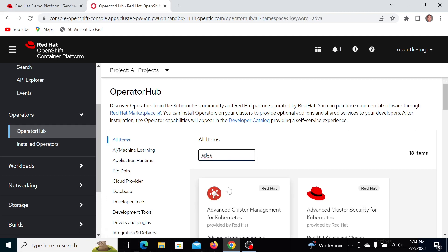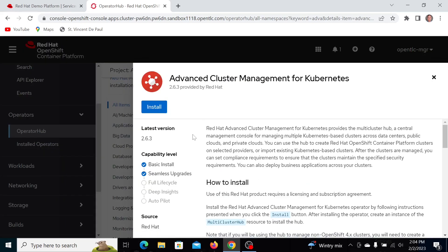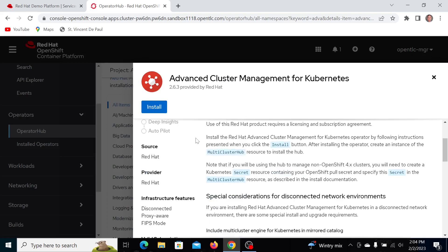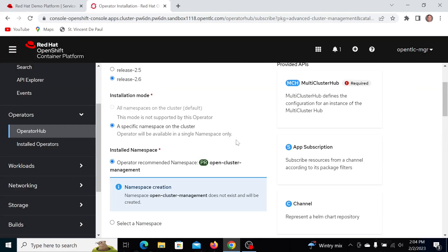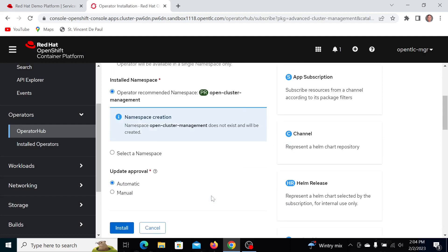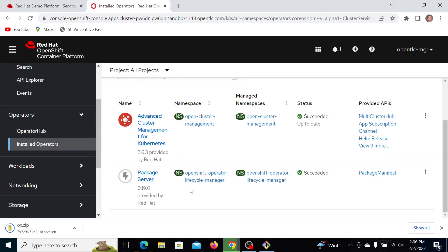And there it is, from Red Hat. The full name is Advanced Cluster Management for Kubernetes. I'm going to go ahead and accept the defaults here. It goes into Open Cluster Management, and it's automatically updated the way I've selected things. I'll fast forward until we're done. All right, I've got Advanced Cluster Management for Kubernetes installed here.